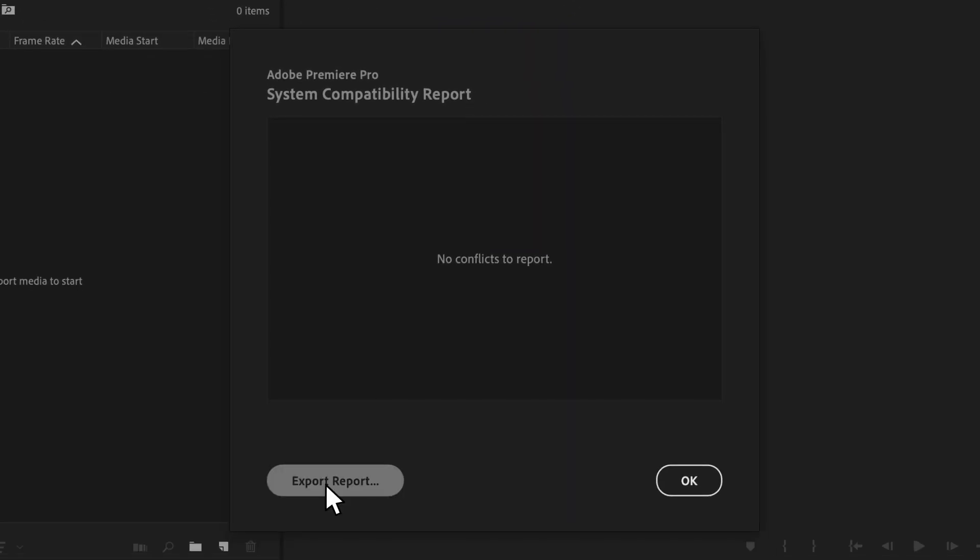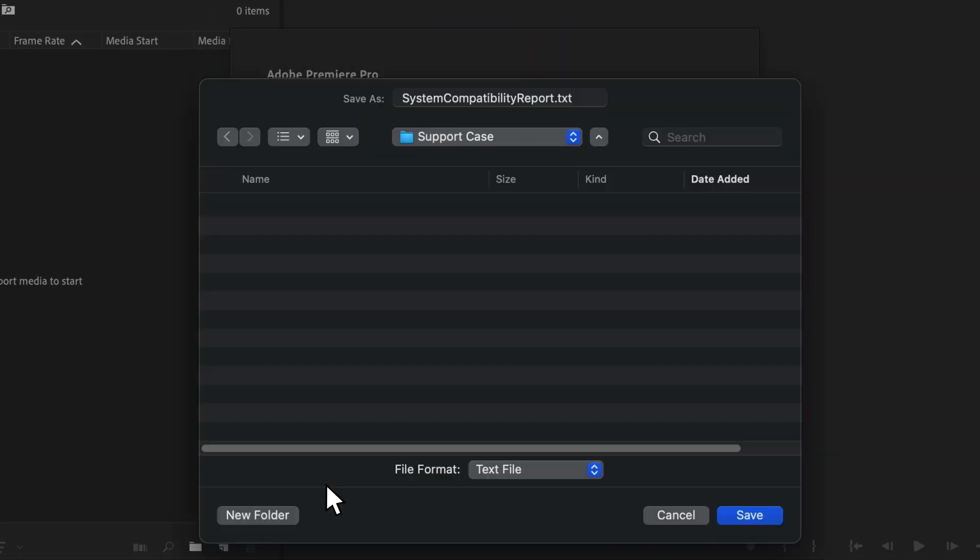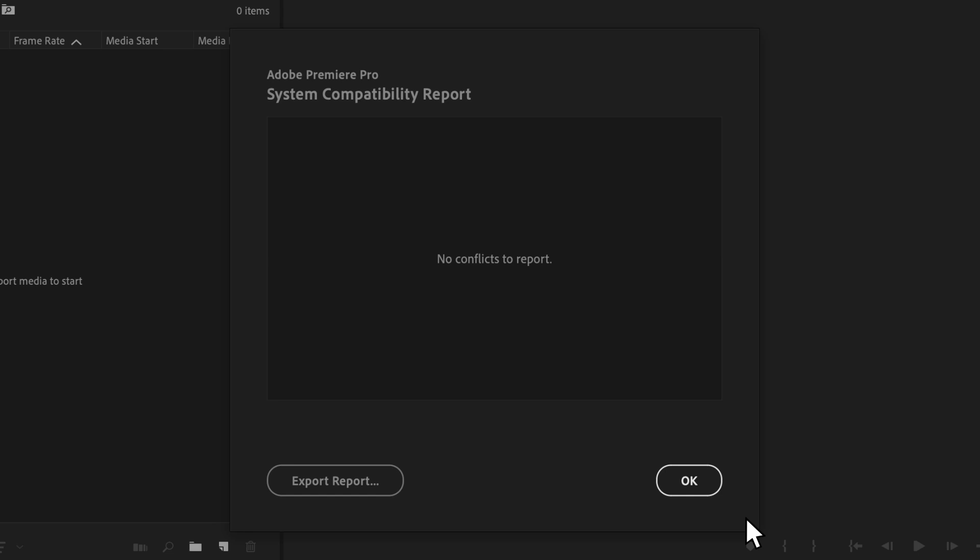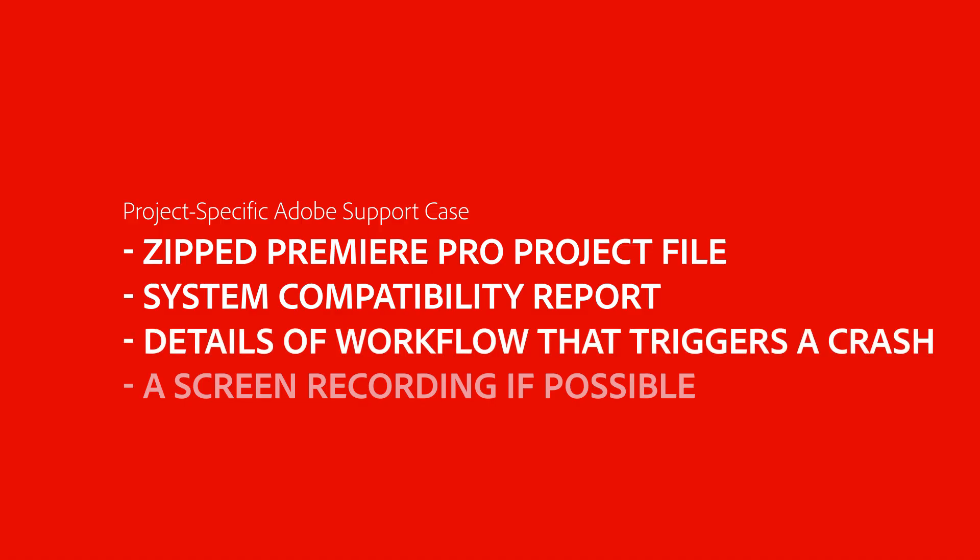Click on Export Report, save the file, and then attach it to the case. If it is a project-specific issue, it is helpful to explain the workflow that triggers a crash. If possible, attach a screen recording to demonstrate the problem.